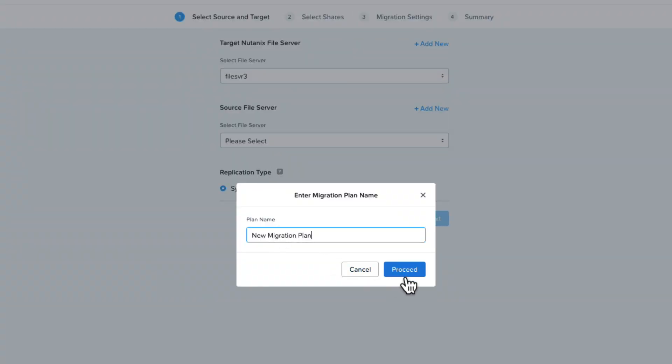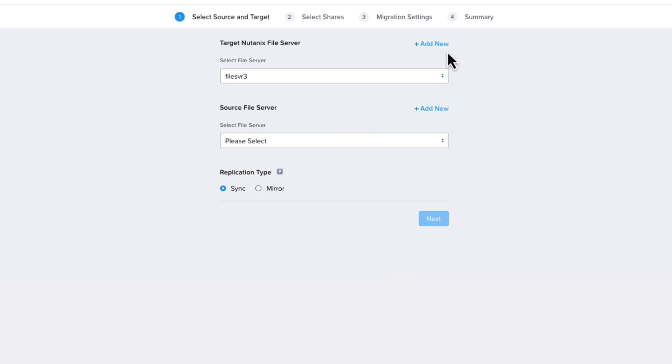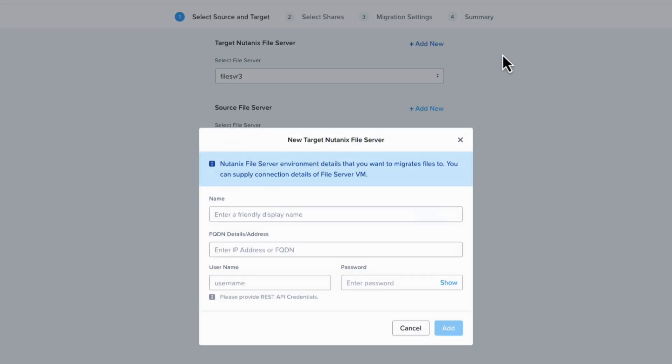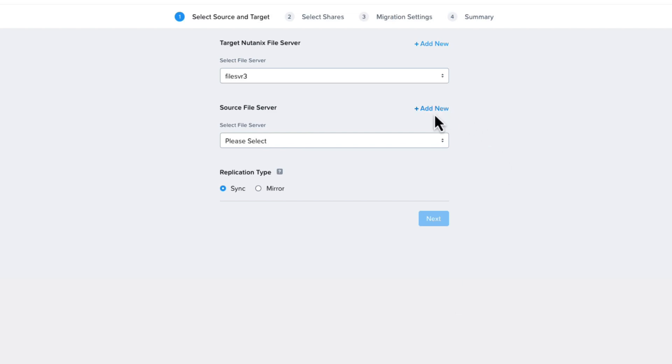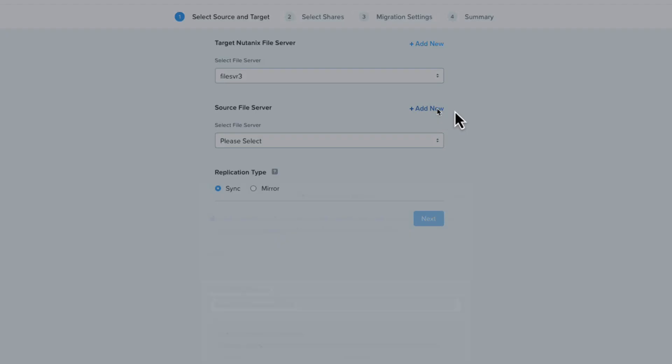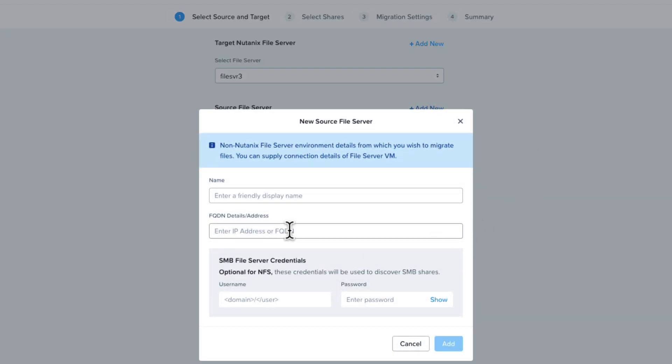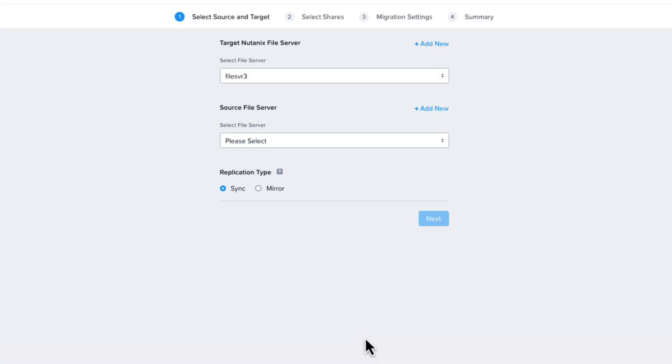If you are familiar with Nutanix Move, the migration plan flow is familiar, except you choose your target first, not your source. Your target will need to be running Nutanix Files 4.4, and NFS v3 and SMB v2 and higher are currently supported for your source file shares. These shares can be hosted on any platform that Move can access.